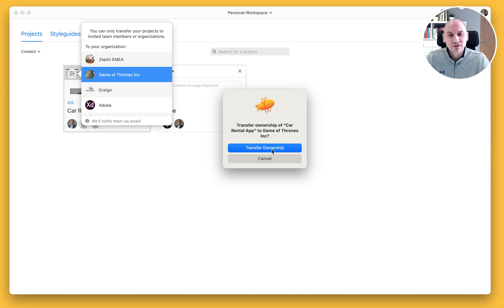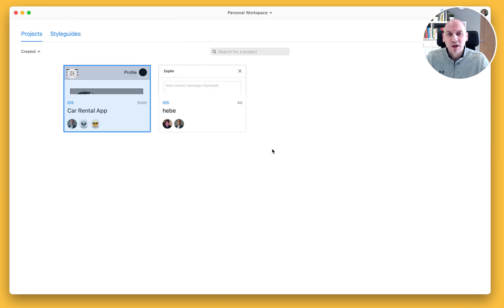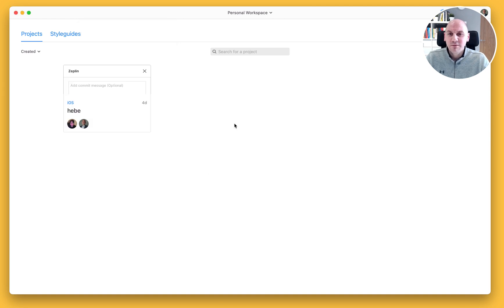That will then ask me if I want to transfer the ownership. And when I select that button, it will remove it from my personal workspace.